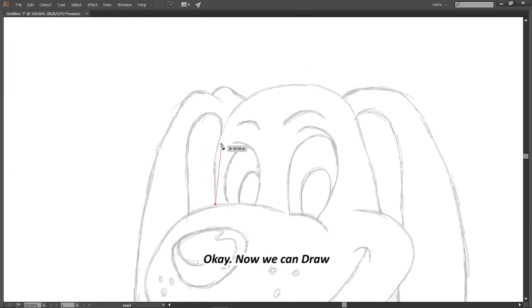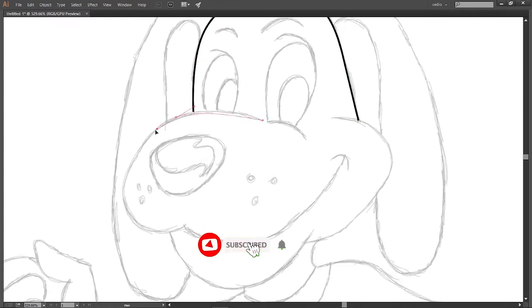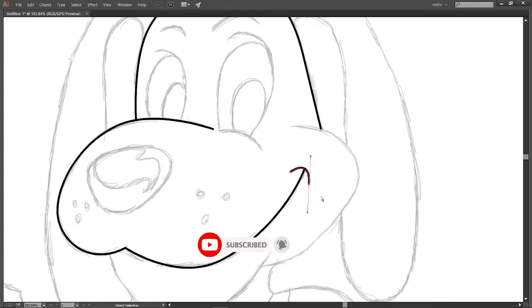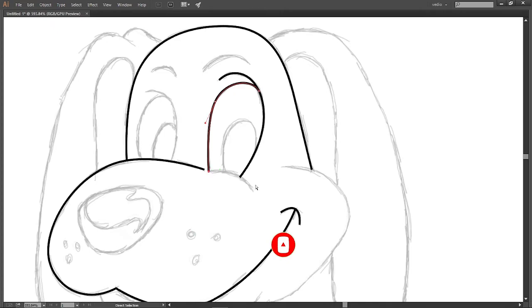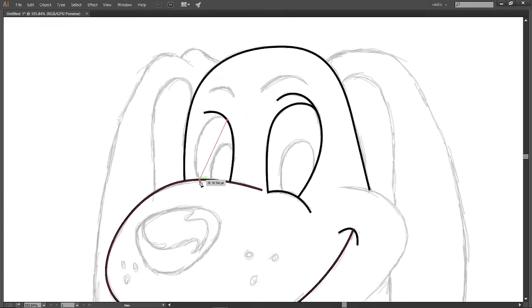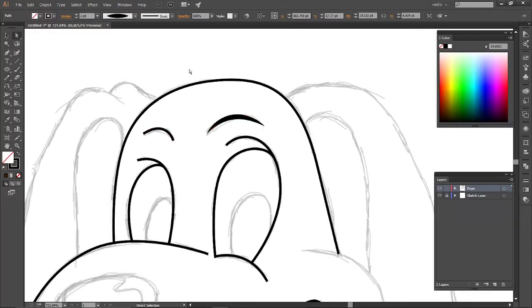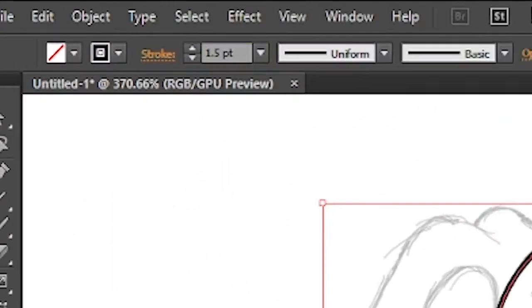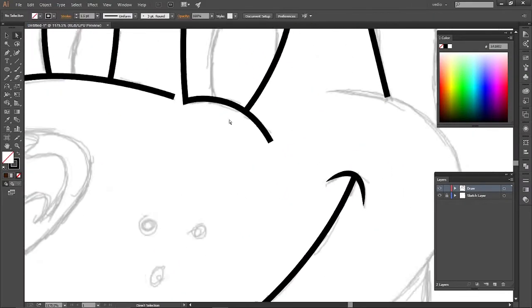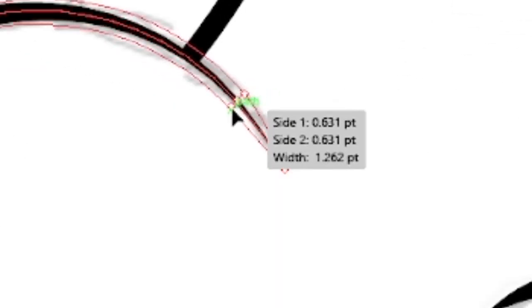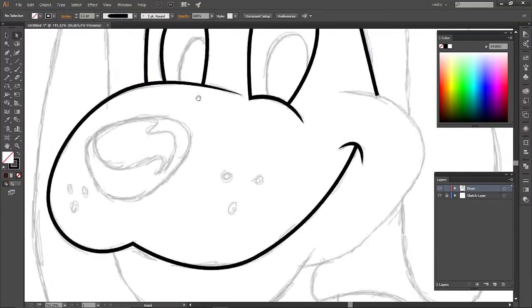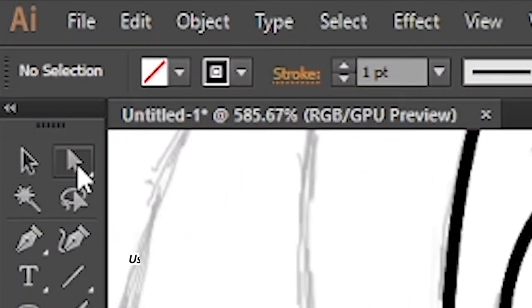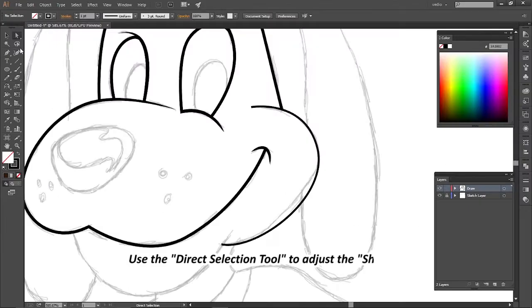Okay, now we can draw. Set the outline size to 1.5 points. Use the width tool to adjust the corner edges. Use the direct selection tool to adjust the shapes.